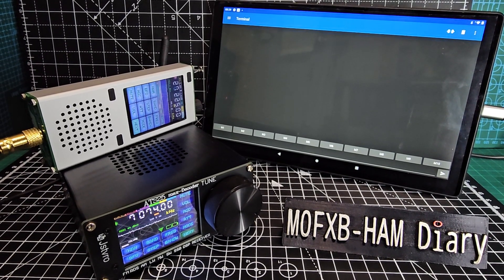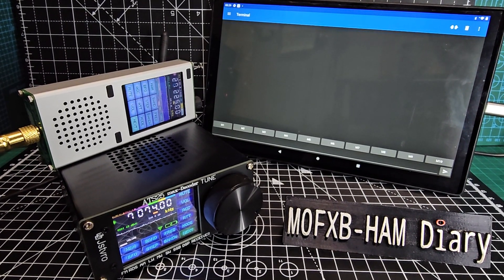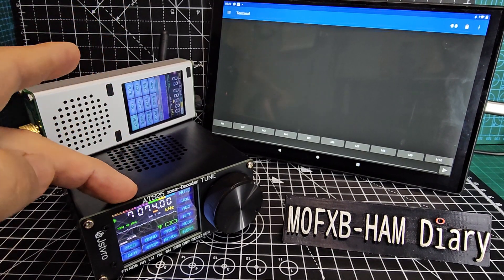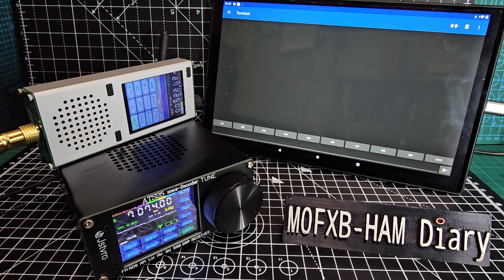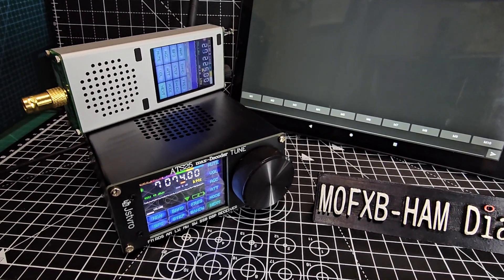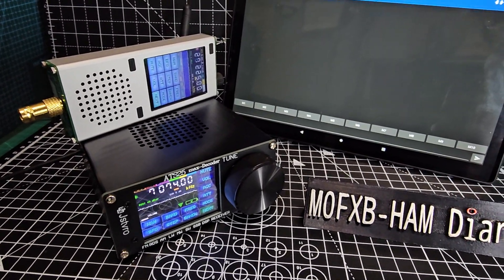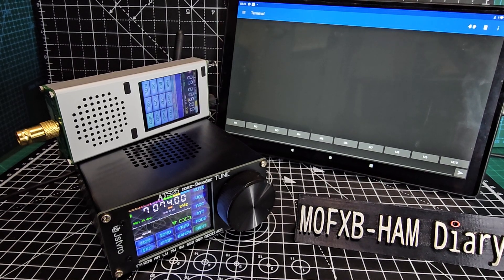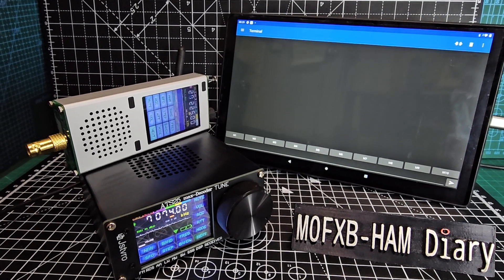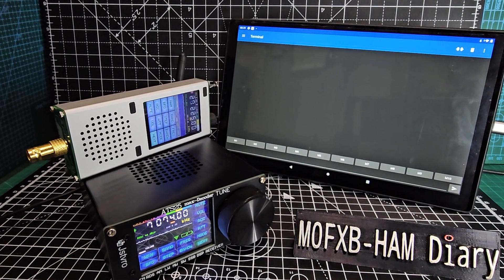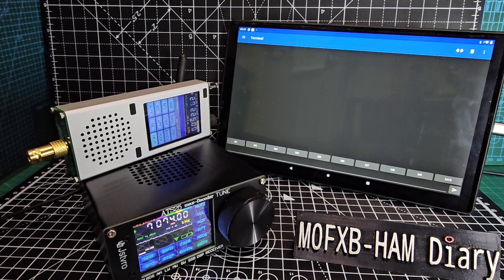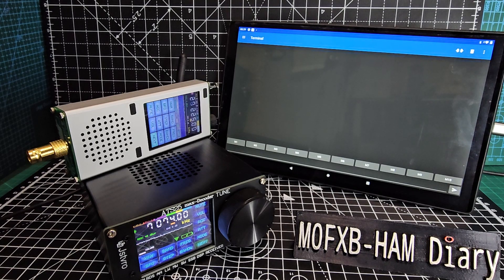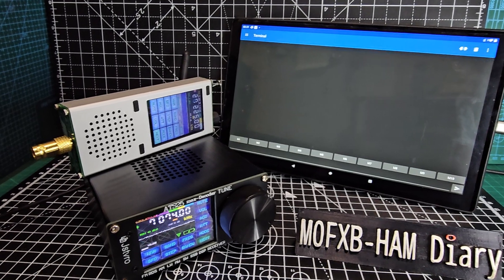Welcome to my channel. This is the ATS 120d and the ATS 25 max decoder. As you know, this will receive FT8 and show everything on screen, but you can share it to a tablet or mobile phone. So let's show you the setup.